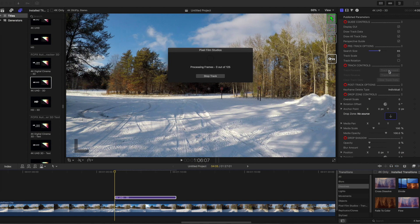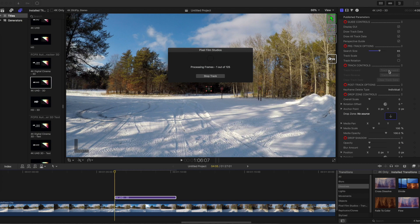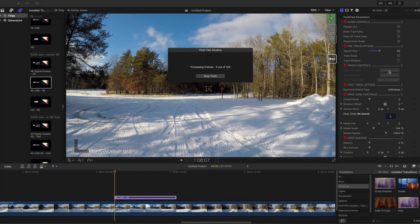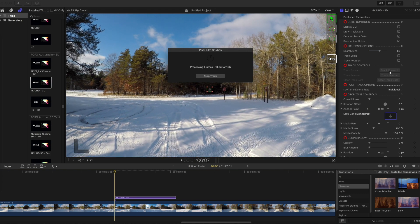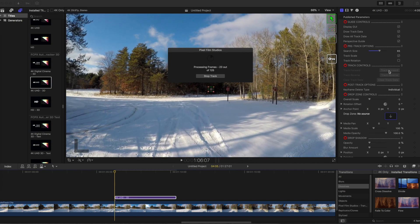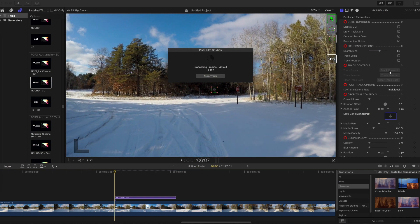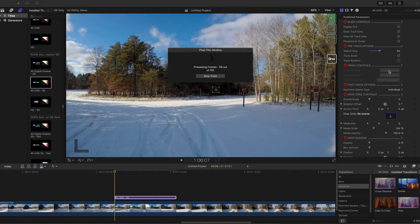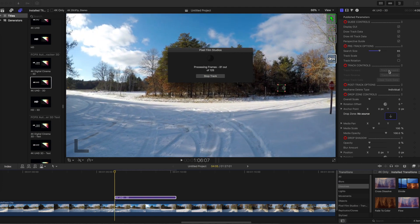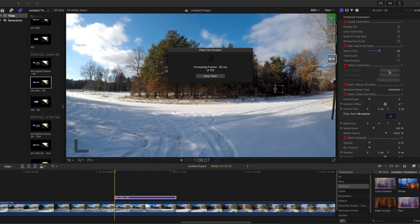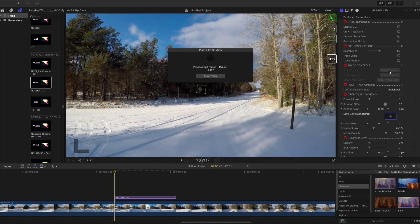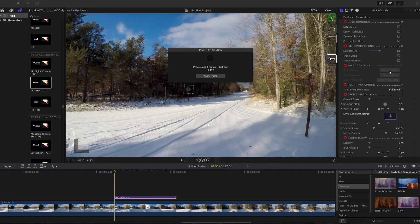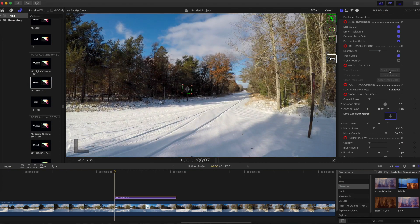The tracking box should snap back to the target object with each frame. If it starts to stray away from the target object, your video will not track correctly. In this case, click Stop Track then Clear Track Data. Try adjusting the search size and restart the tracking sequence.